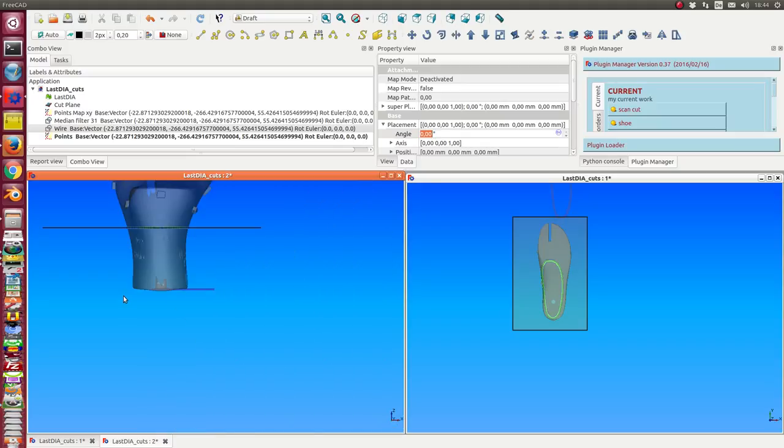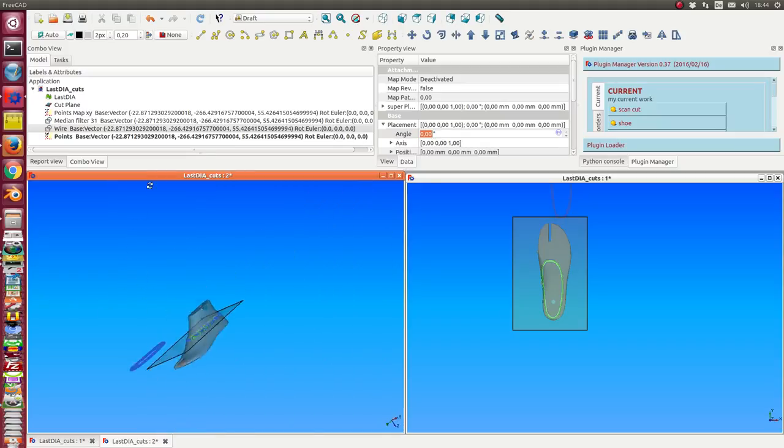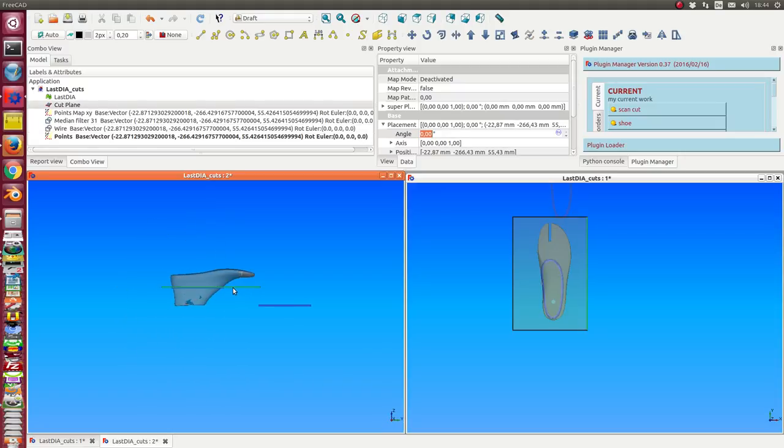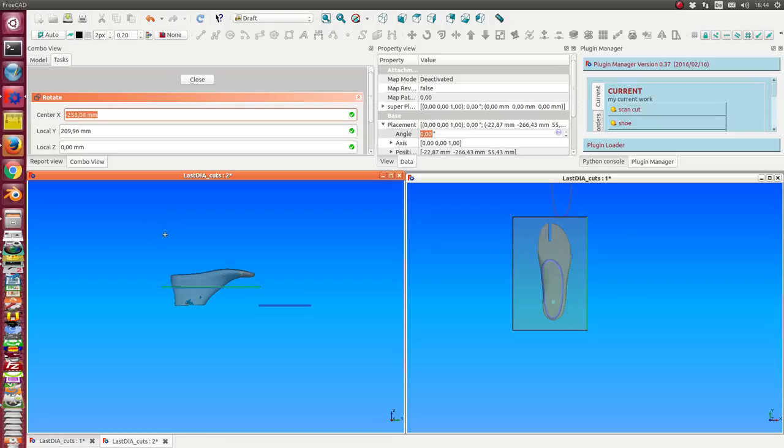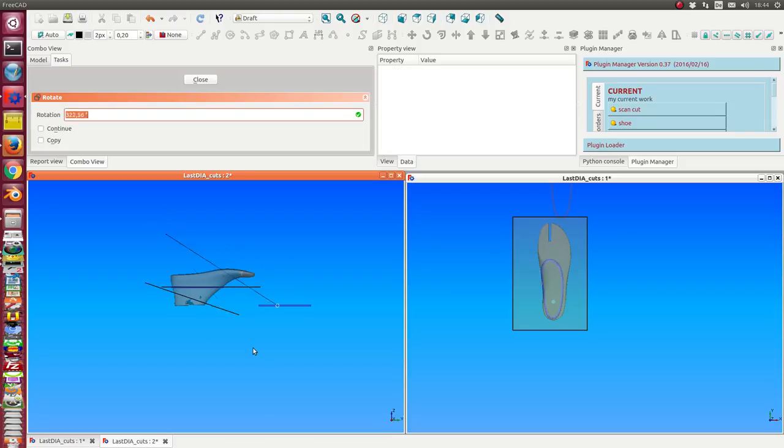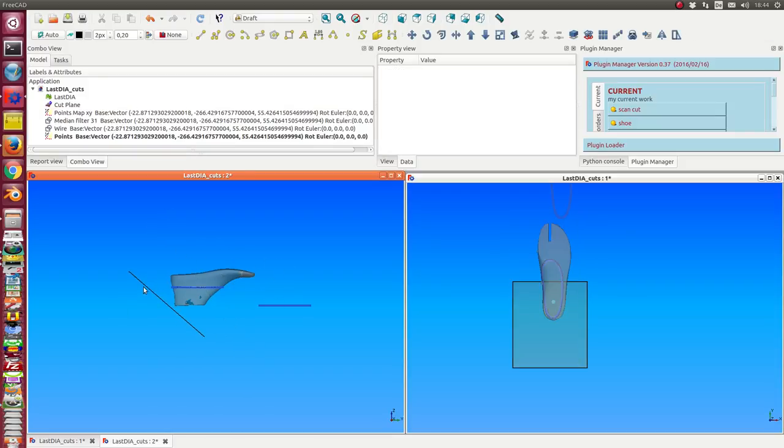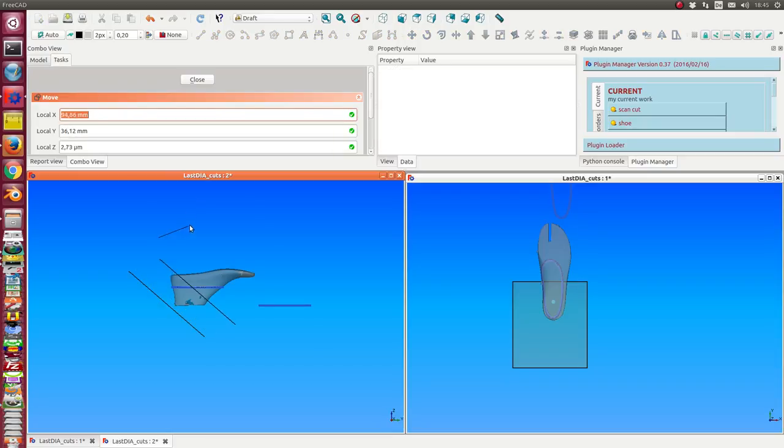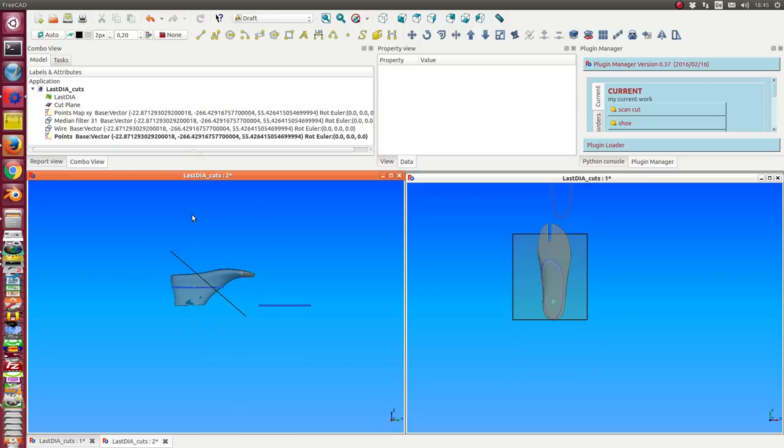So now I can do another cut. But in this case I use the plane. I rotate it this way and I move it here.